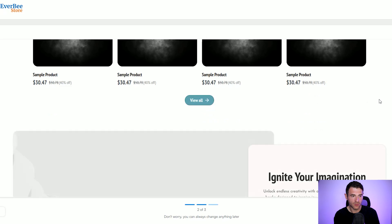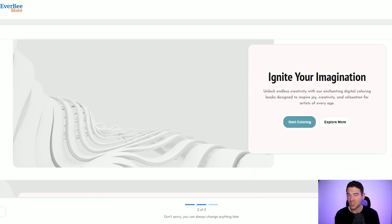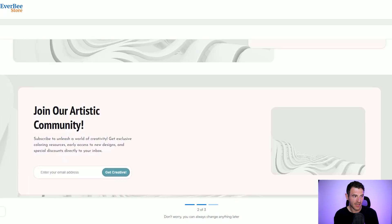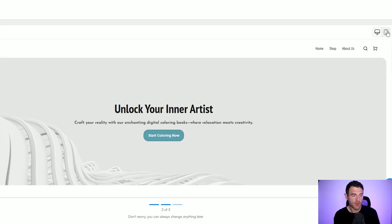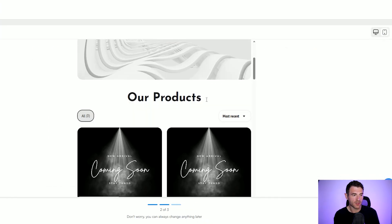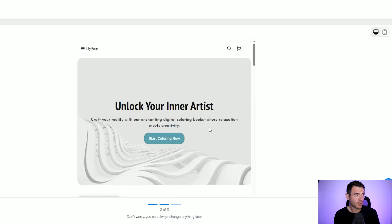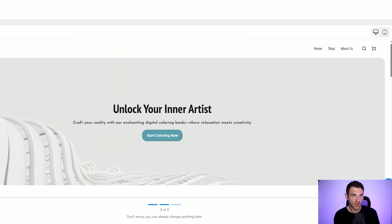You've got some additional sections here that are really easy to delete or update. And what's great about this is it's already included a section where you can gather email addresses — that's included all within the store which is amazing. So you don't need your own individual mailing software, it's all included here. And if we look at the mobile view you can see it's been optimized for mobile as well.